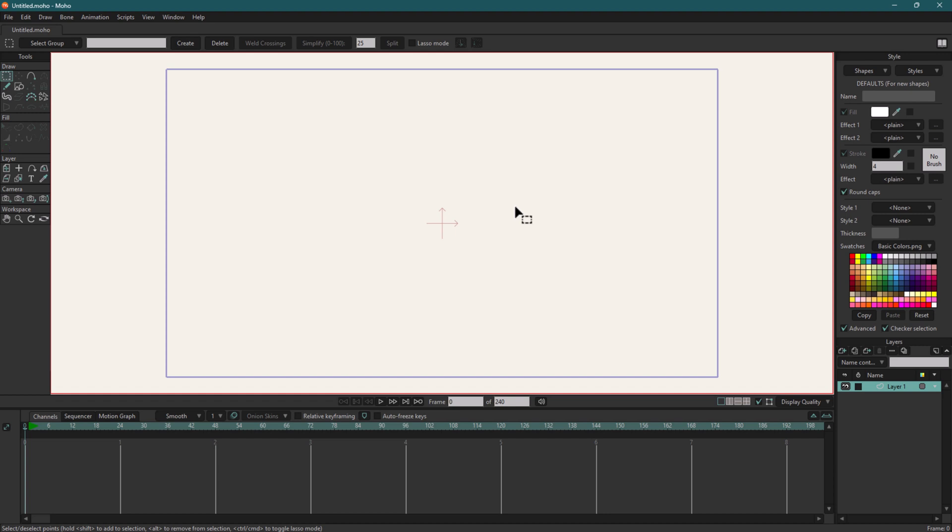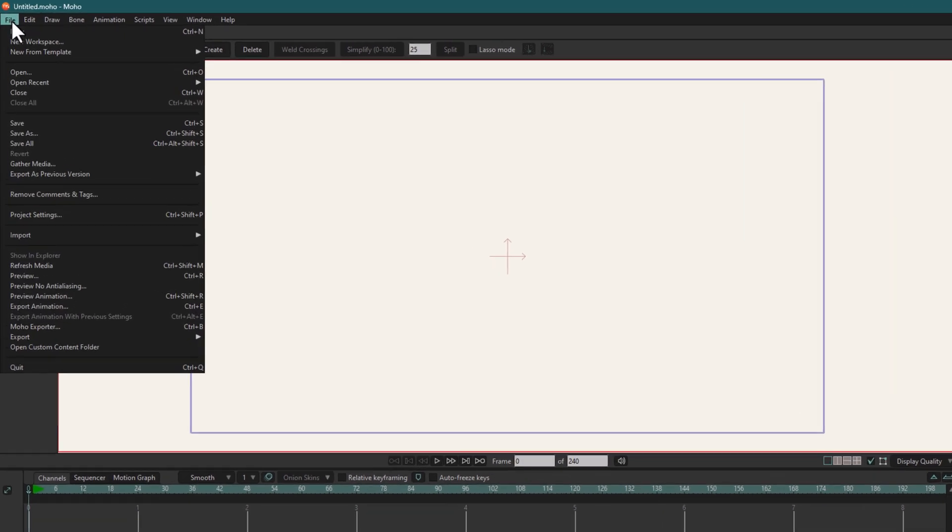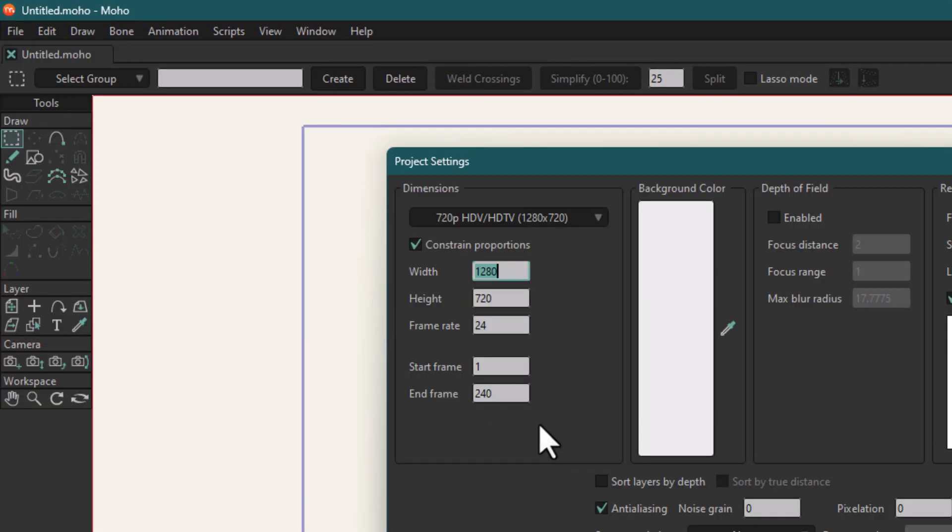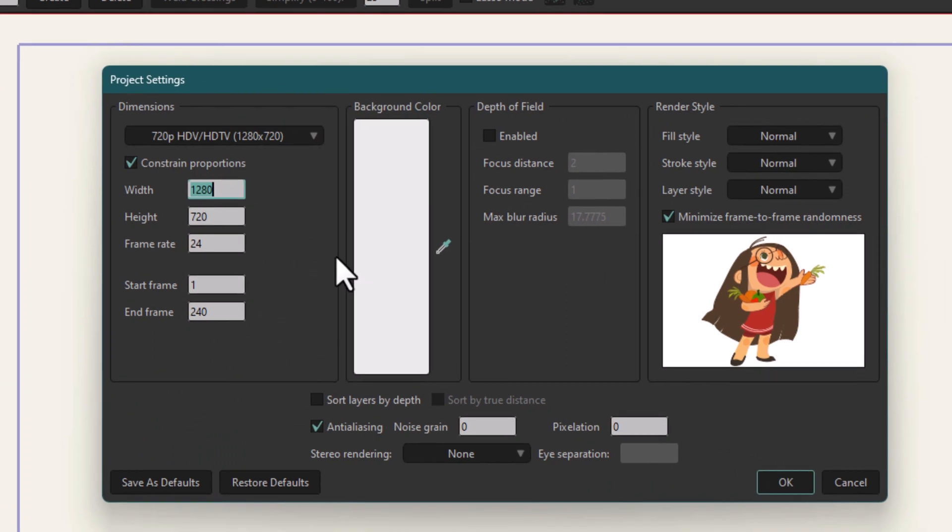Now we've got everything up and running in Moho. Before we create any project, we need to change the default settings because we don't want to do it every time we open Moho or create a new project. For that purpose, we're going to File, then Project Settings.